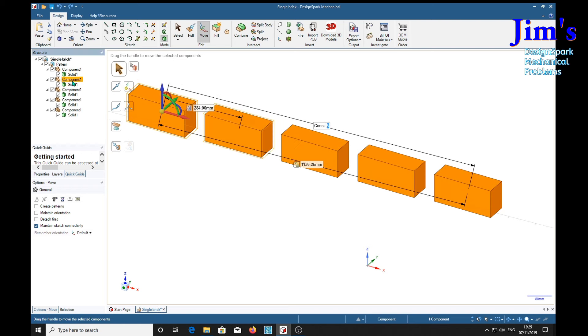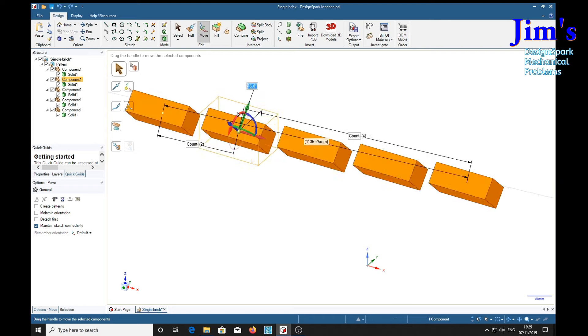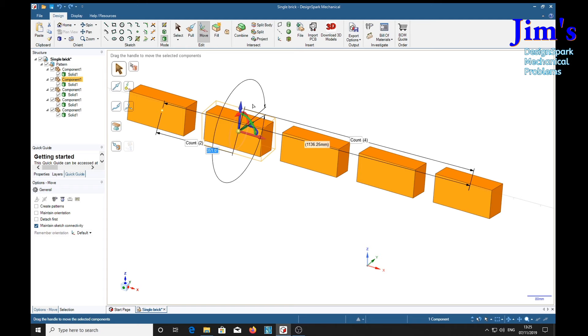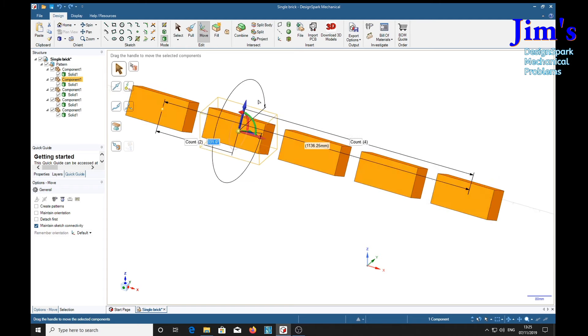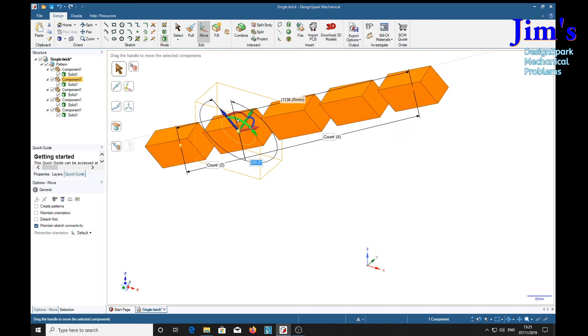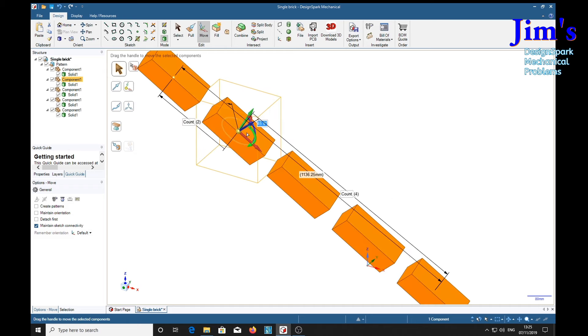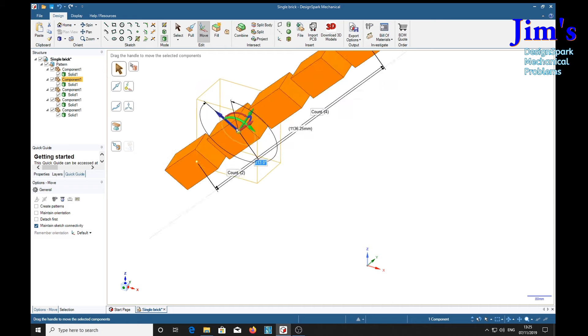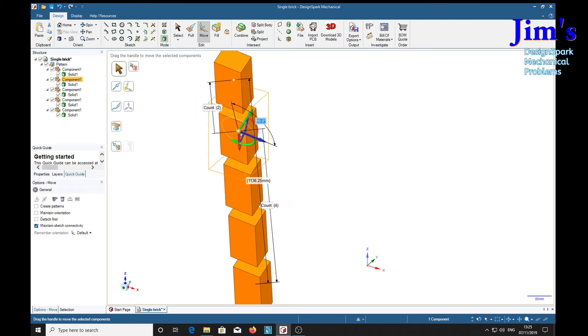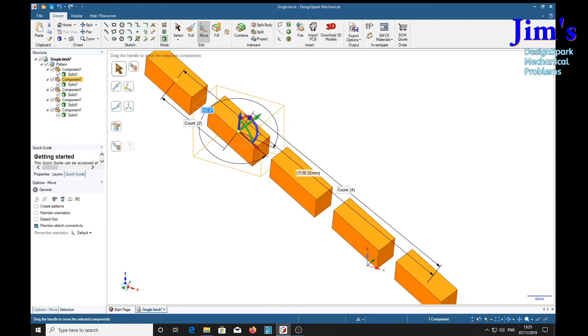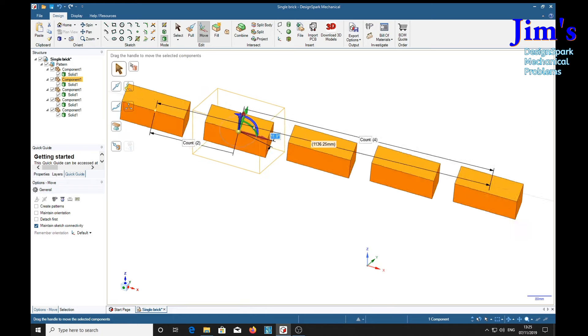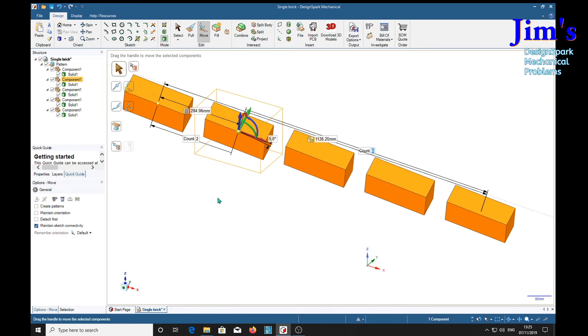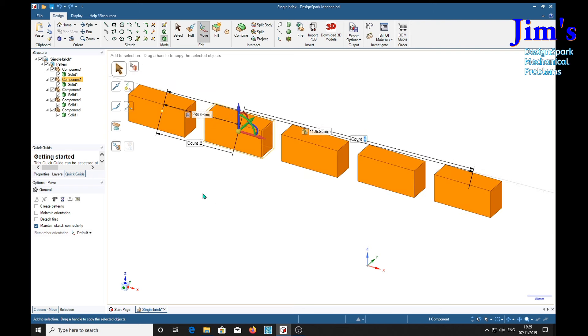And if we select this one, and try and rotate it, again it's rotating about the axis of them. And there again rotating about the one we've selected, and similarly with the other axis. Control Z back to where we were.